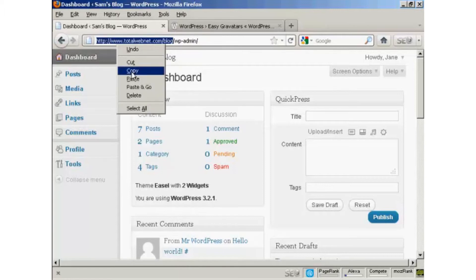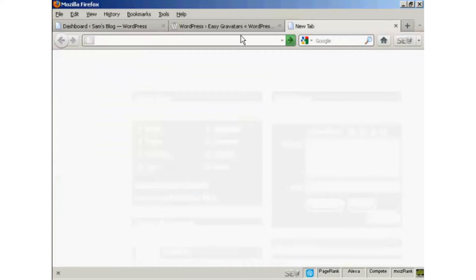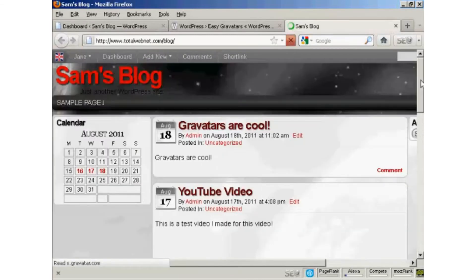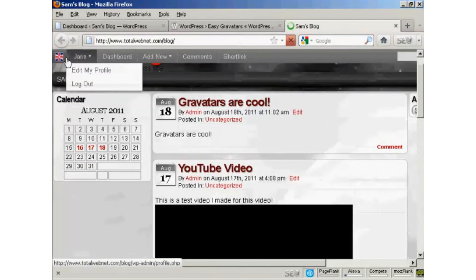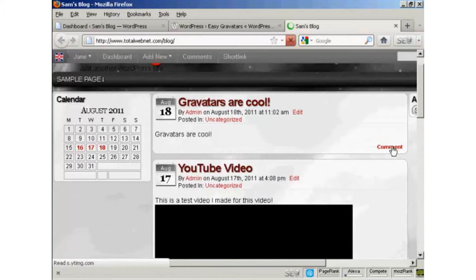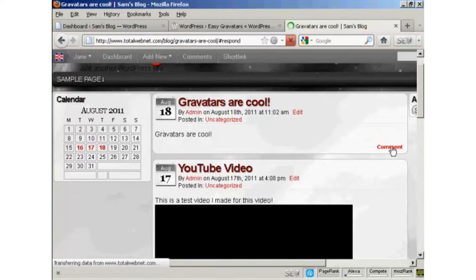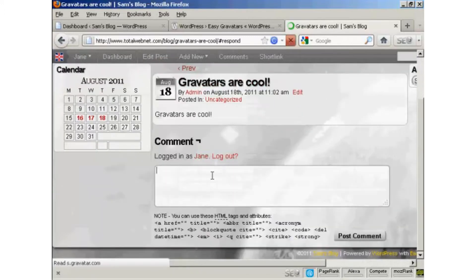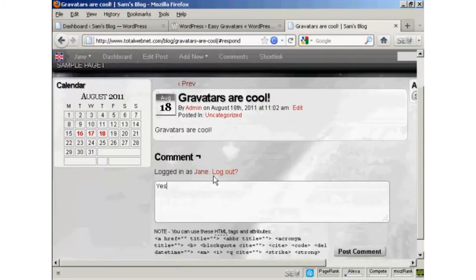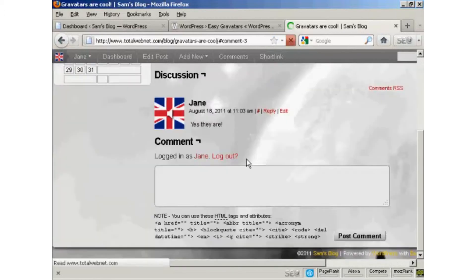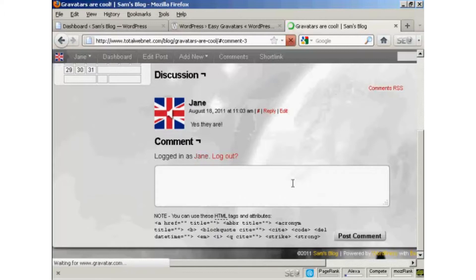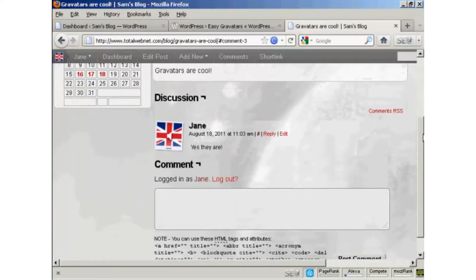If I click here, copy, open up a new tab. Now, you can see it's got her Gravatars up there as well. Click on here to comment. I'm going to have her say, yes, they are. And there you go. You can see it's posted her Gravatars.